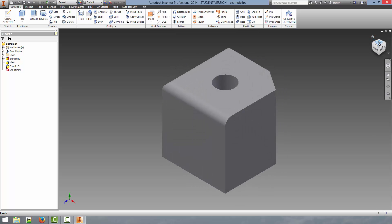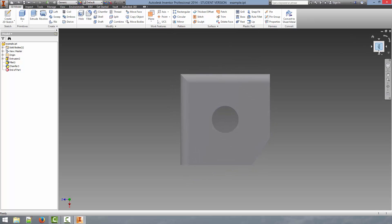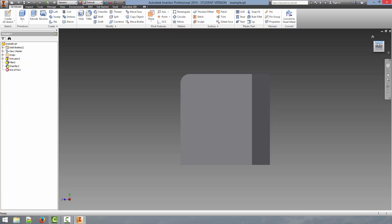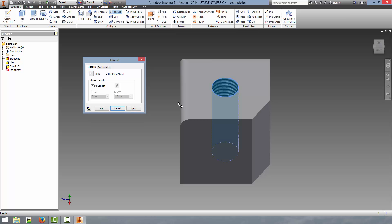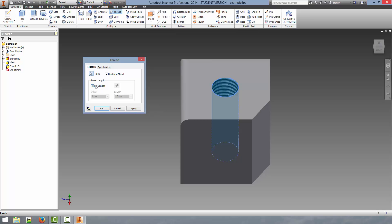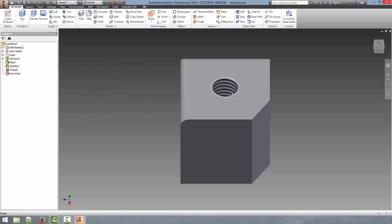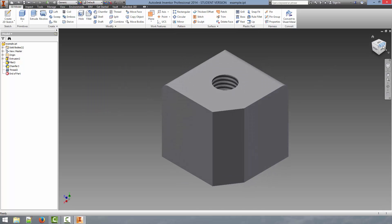Now finally, we can go and select the thread tool, which will allow us to create threads on this hole. This is a three millimeter hole. When we click thread and click that hole, it will automatically detect that it is a three millimeter hole and choose the most appropriate thread designation. Because it's a three millimeter hole, it chose an M3 with a 0.5 millimeter thread pitch. We can also select whether it is a full length thread, if there's an offset, or if you want it to stop before the end. We're just going to leave it as full thread, hit OK, and now you can see it has created a nice thread there in the center of our part.